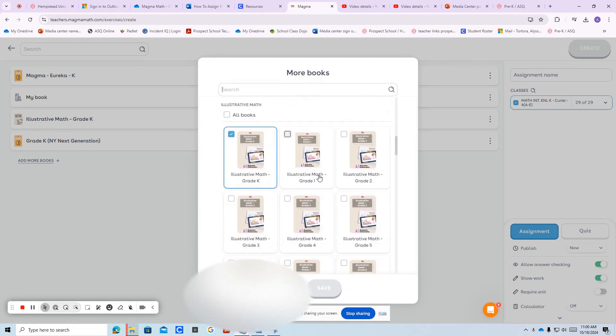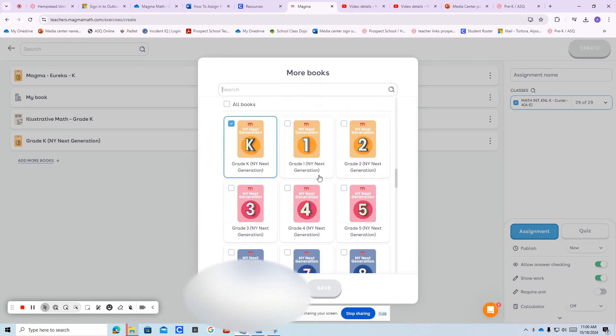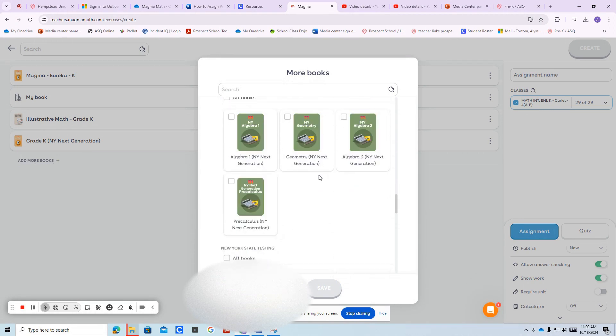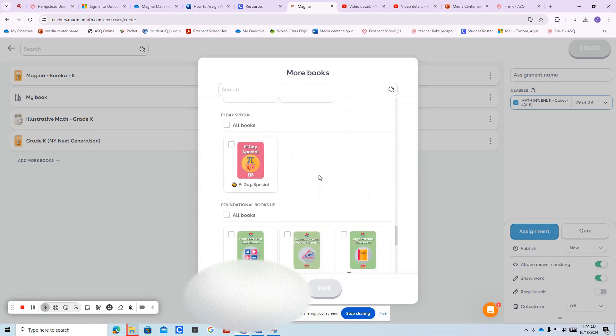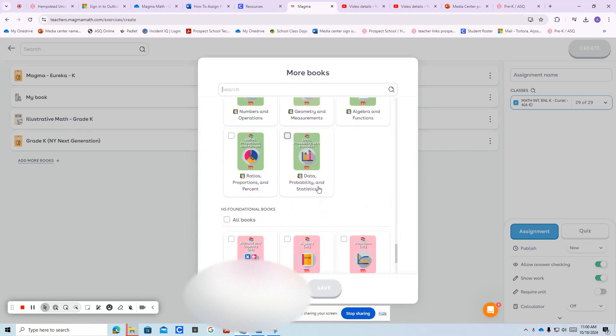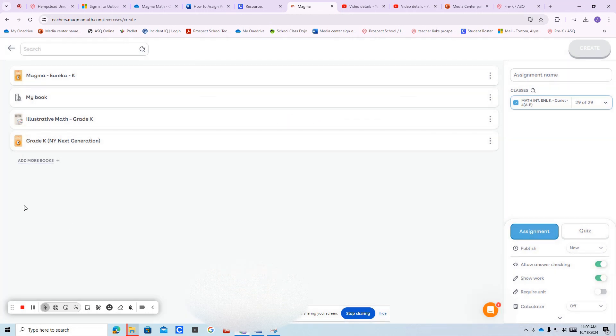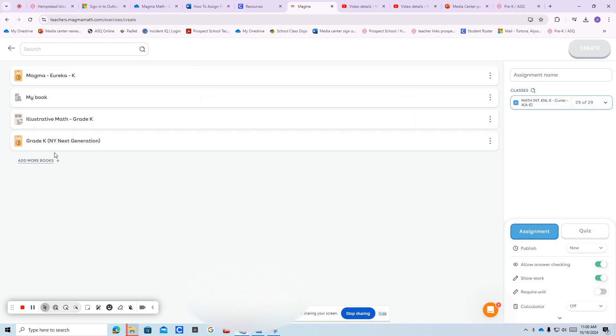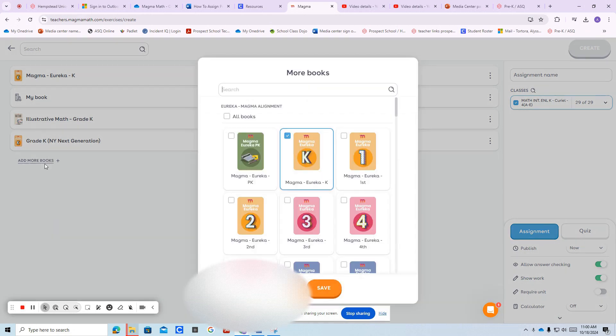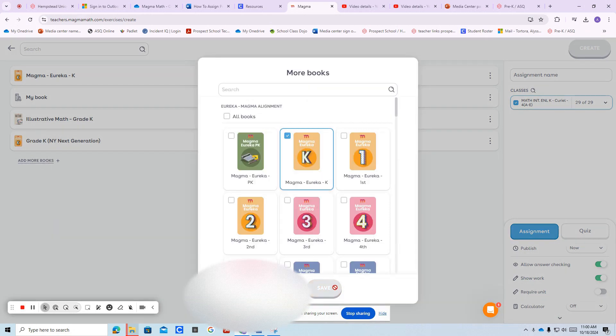This gives you more of a range of questions to choose from and questions that look more like what the kids are getting in math. After you've added those books, then you press save on the bottom.